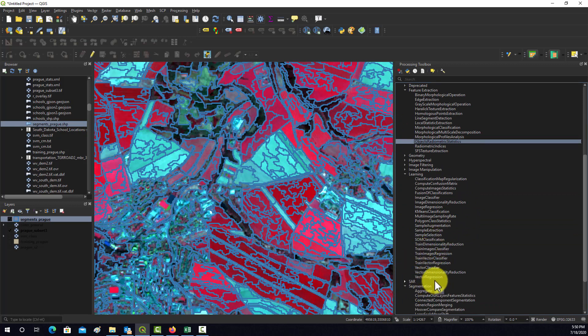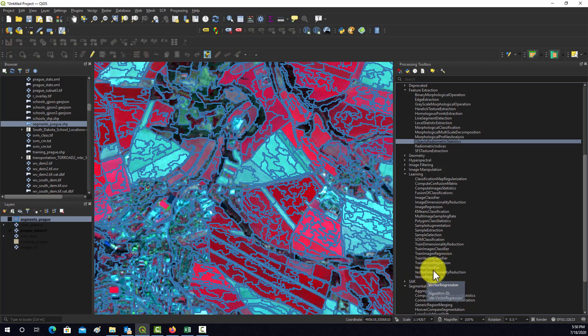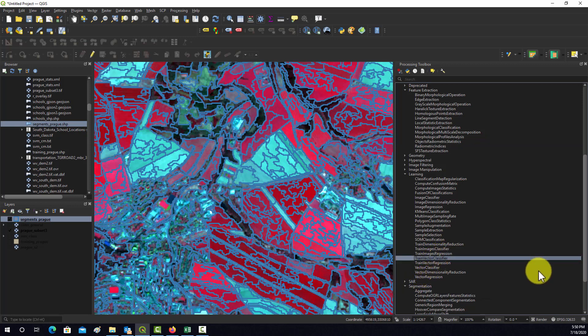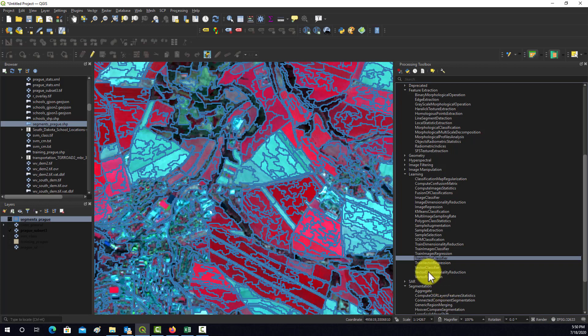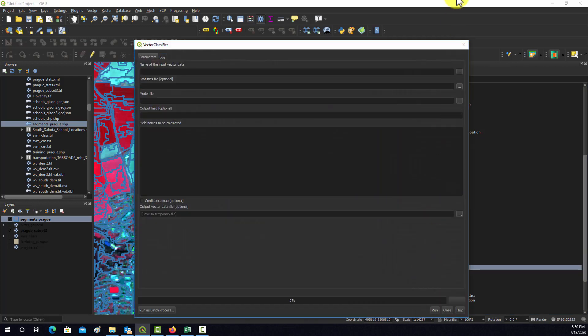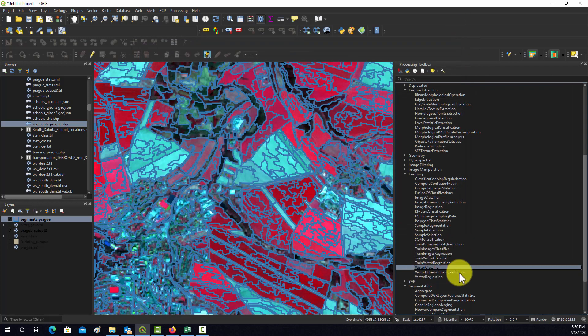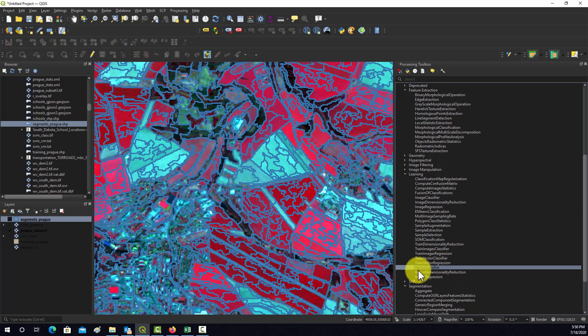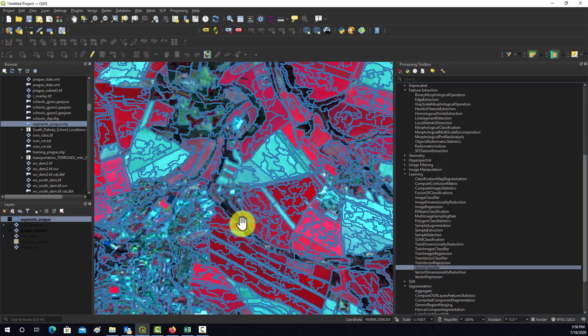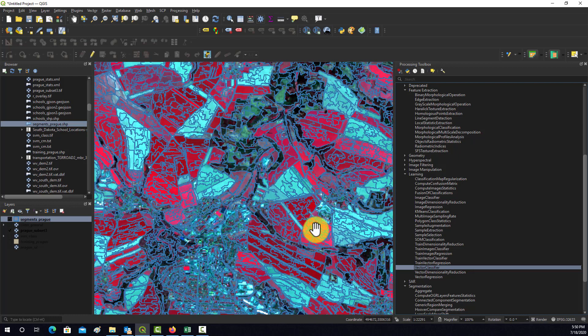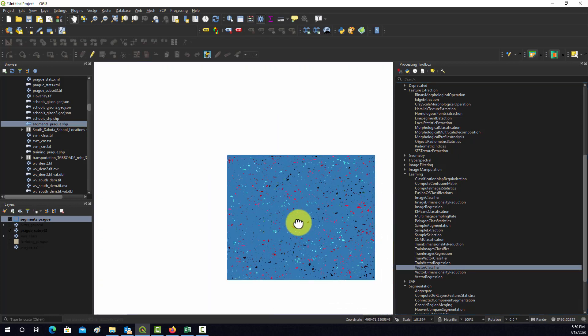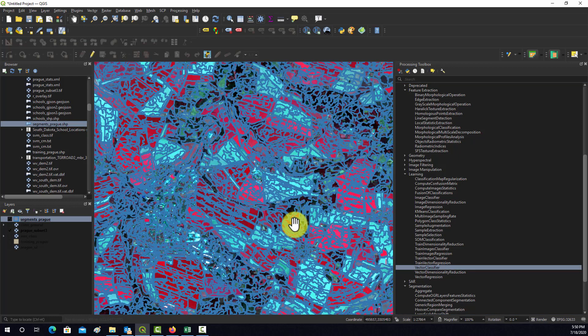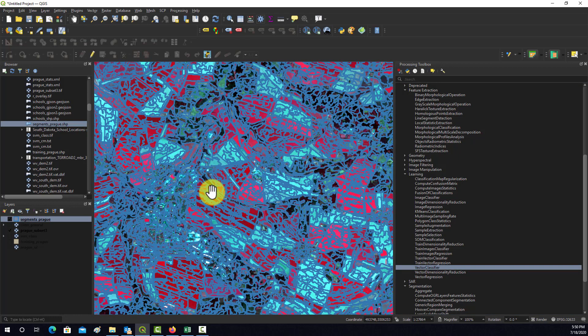Then you could feed that into a learning process using the vector one. You could use your labeled objects and the statistics calculated on them to do a trained vector classifier. Once that's trained, you could use vector classifier to classify back to all the objects and create a classification at the object scale. That's one option for potentially improving classifications, and that's most appropriate when you have high spatial resolution data.